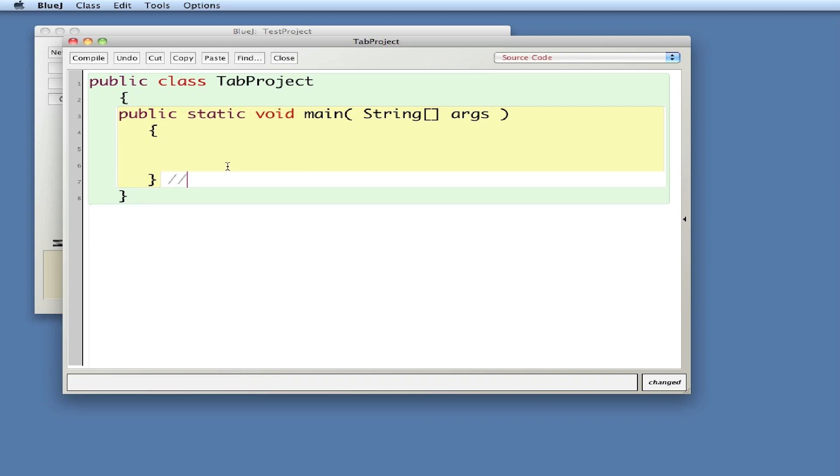And that's how you reset the tabs for BlueJay in the BlueJay definition folder. Now this is for Mac. On PC there's a similar file. I don't know where that file is, you'd have to Google it, but that's the basic idea: find the definition file for BlueJay and reset the tabs to 3.